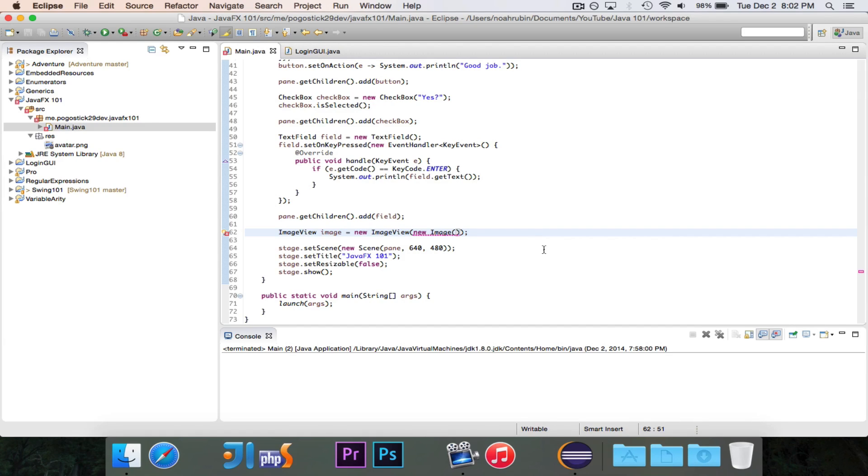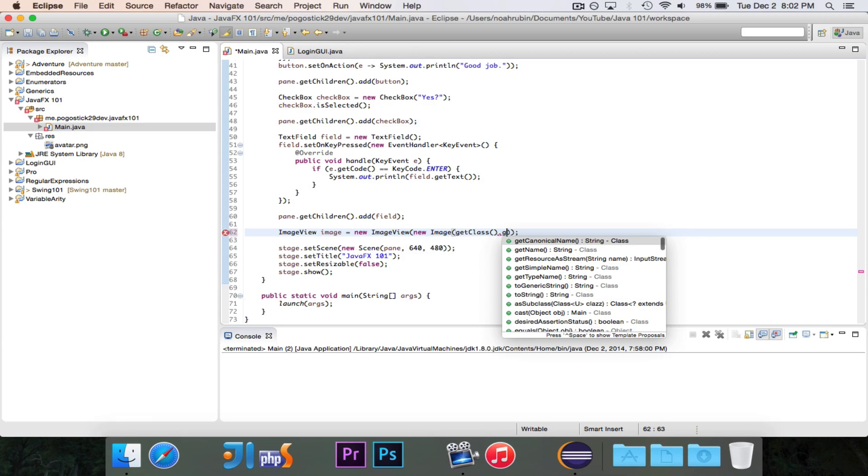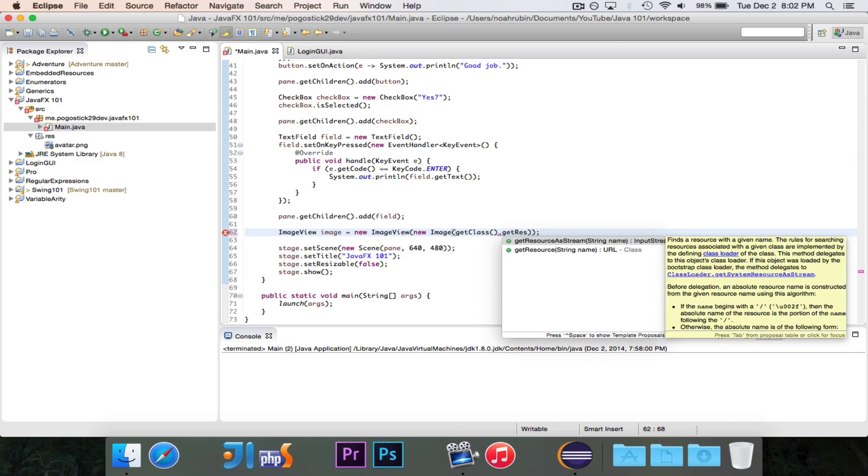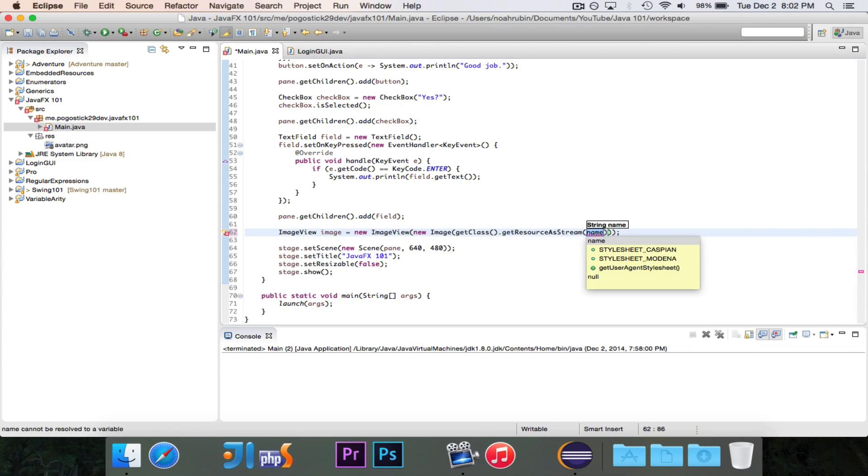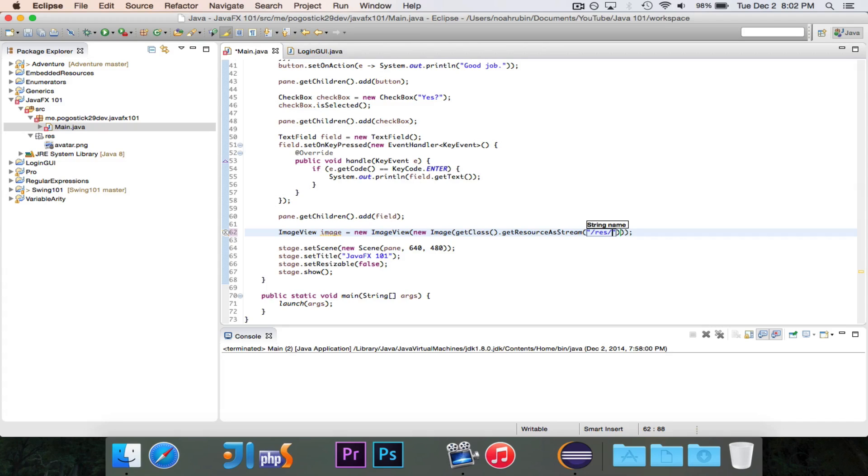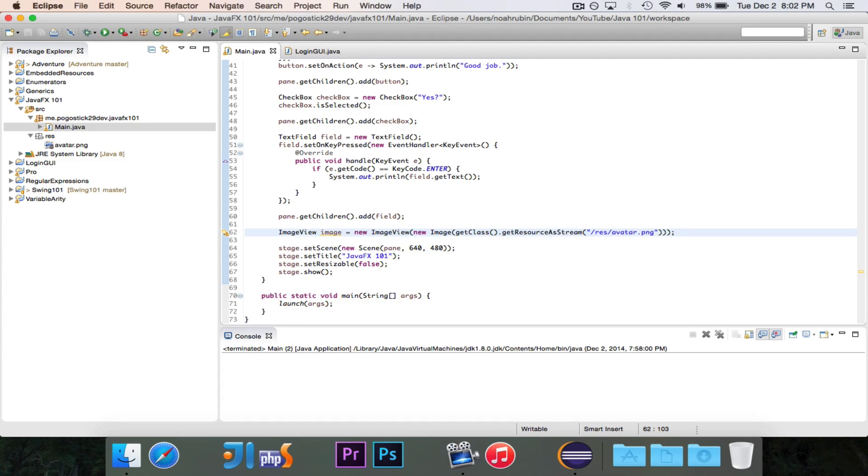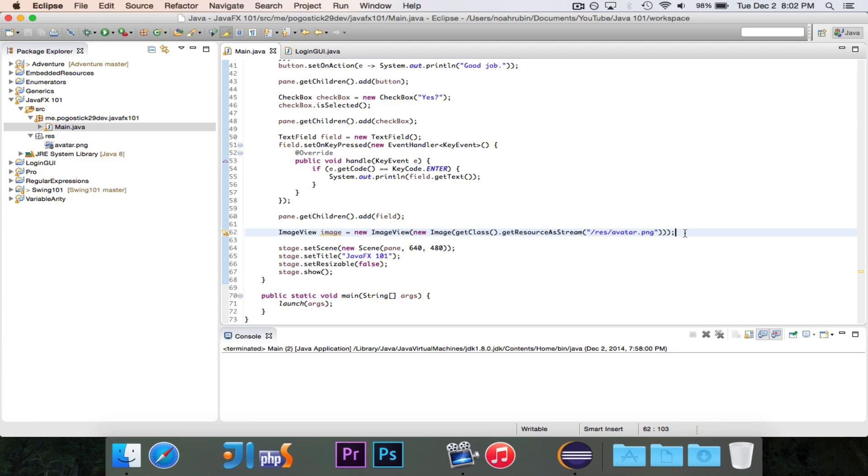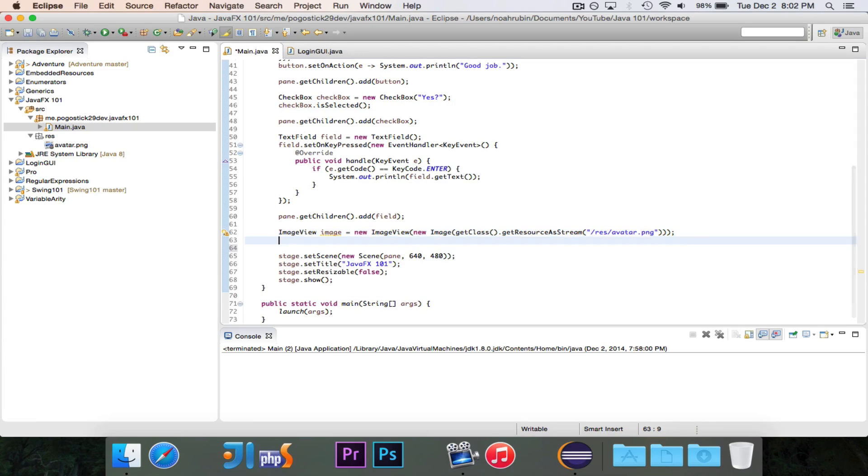So to access it, we want to say get class.getResource. We're going to use get resource as stream, because there is a constructor that takes an input stream, and it works very well. For the name, we're going to write slash res. You need that slash in front of it, or else it's not going to work. slash res slash avatar dot png. And that is all that it takes to create an image view. It will then display this image, and for this image, it will load in the avatar dot png resource and use that image.